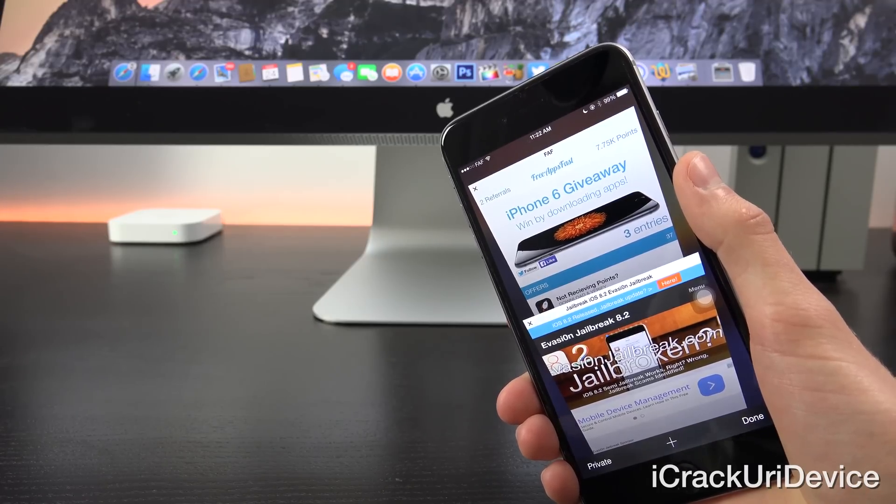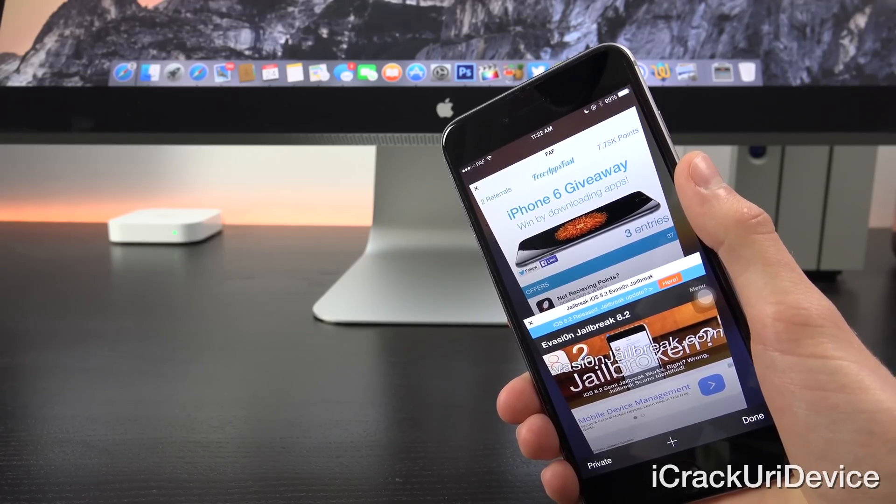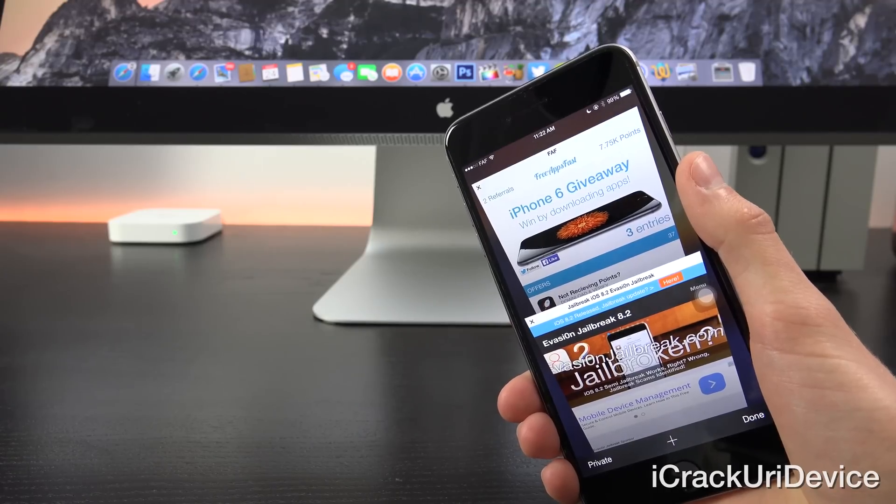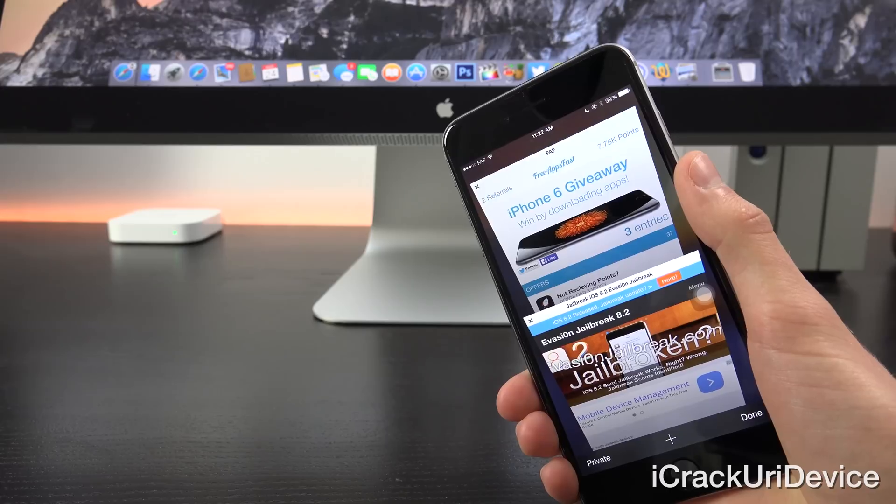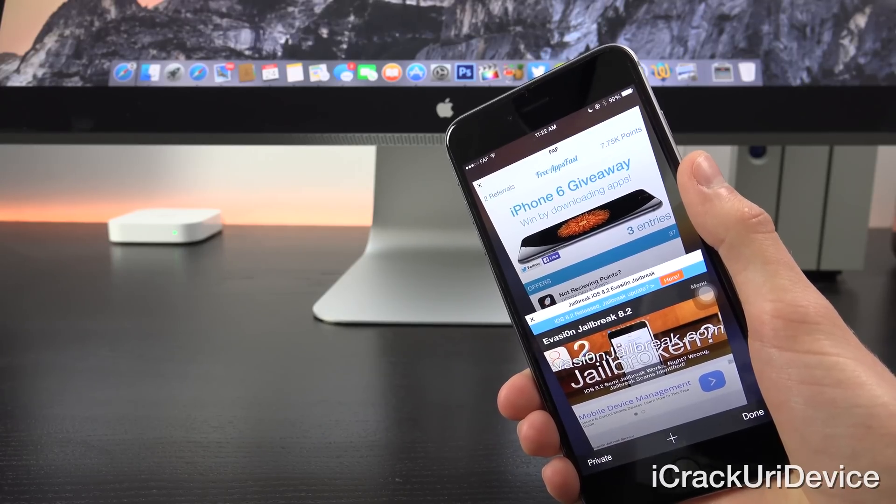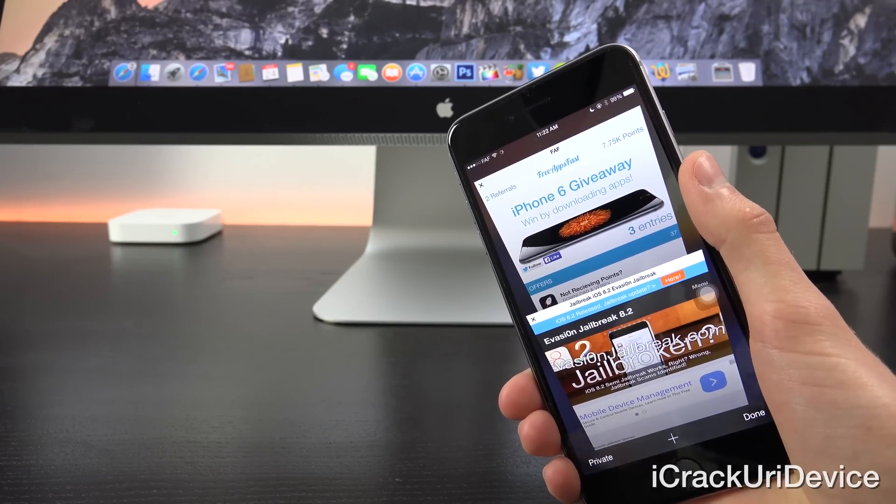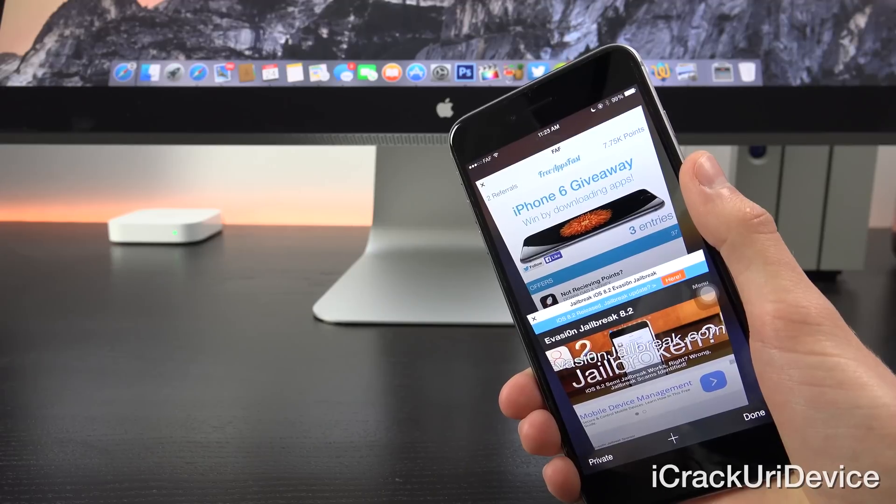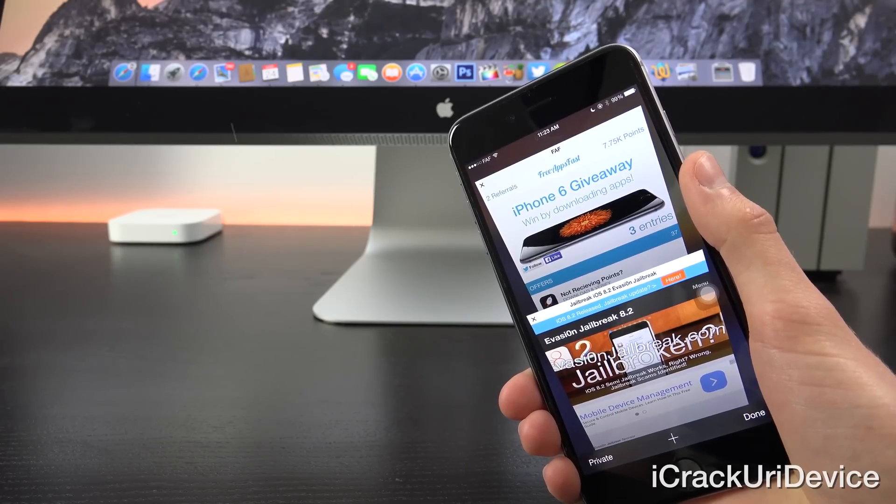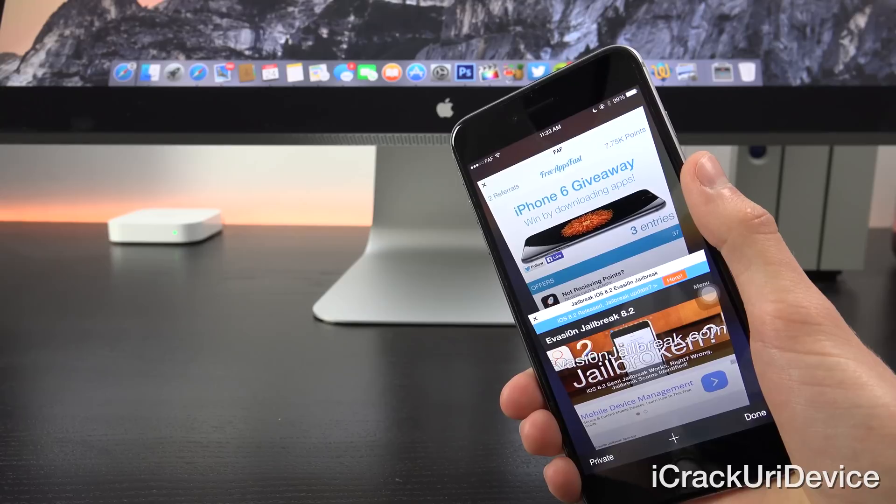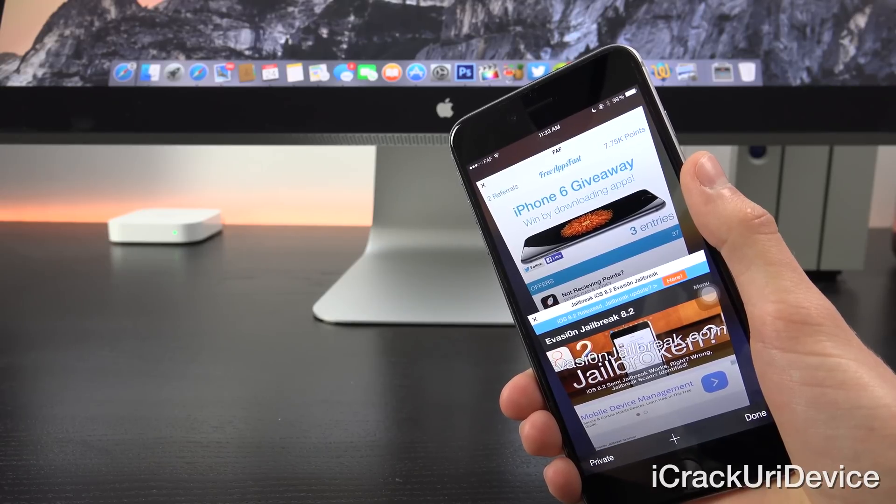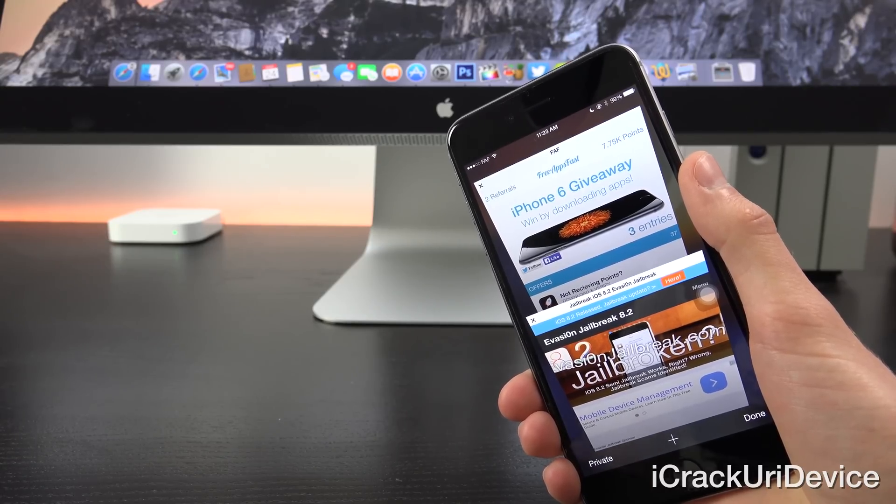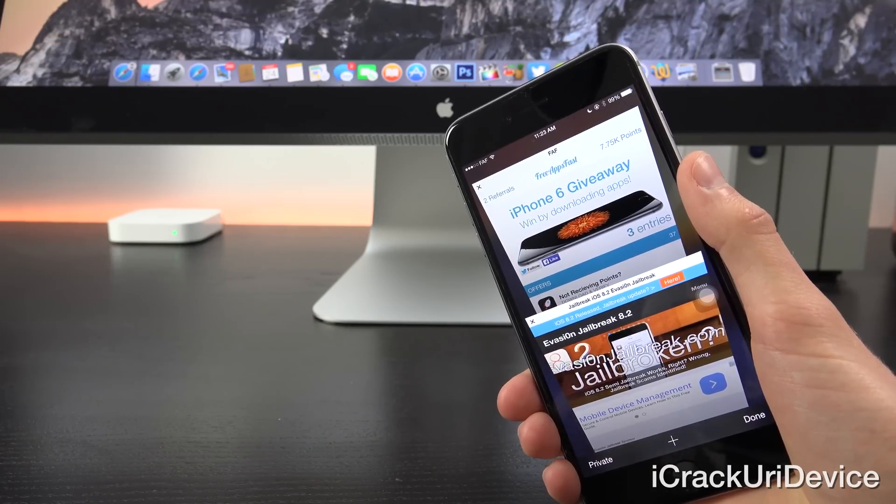Moreover, yesterday Apple stopped signing iOS 8.1.3, meaning the public can only restore to iOS 8.2 the public build. So that's very important to keep in mind. It doesn't really matter too much from the next jailbreak standpoint. However, if you were interested in iOS 8.1.x, you will no longer be able to restore to any version of it.